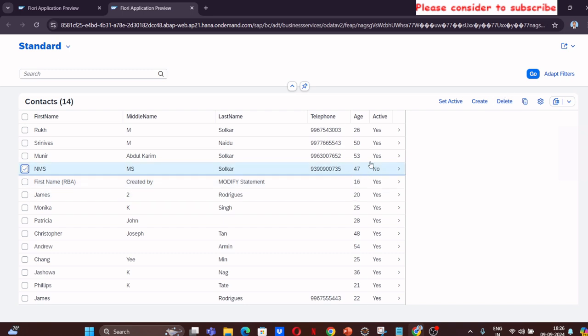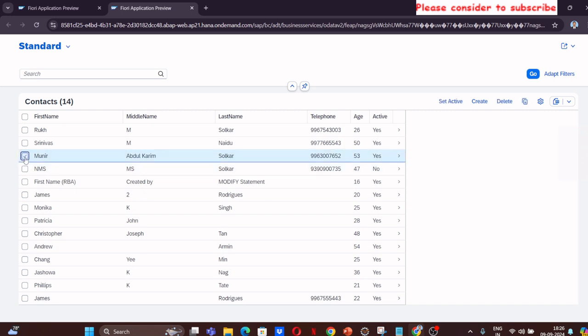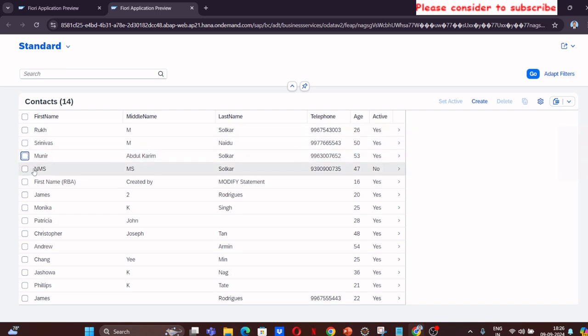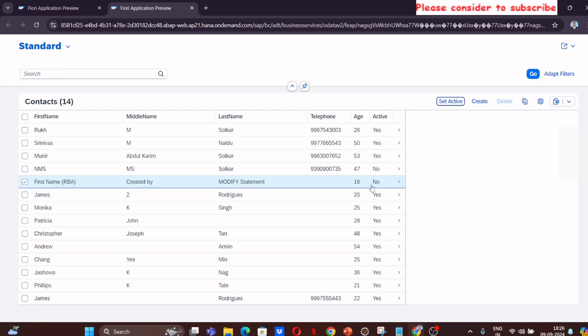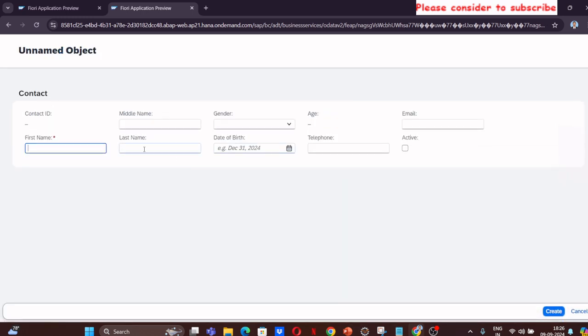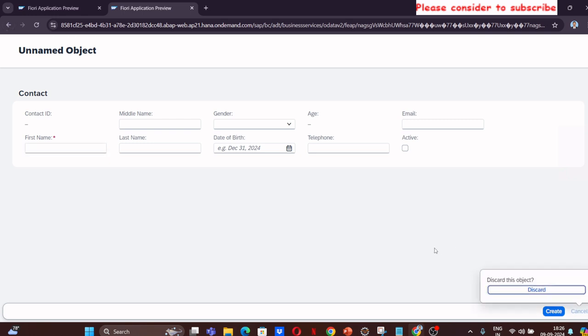You can actually click any of these. You can actually set the status from active to inactive using this field, and you see now this has become inactive. Similarly, you can go and create your own entities by giving the first name, middle name, last name and all those details with first name being mandatory.